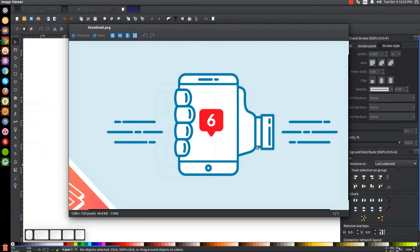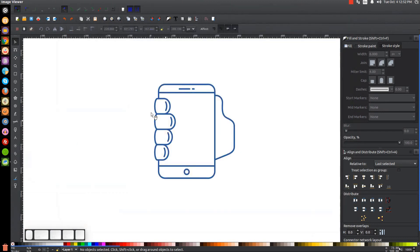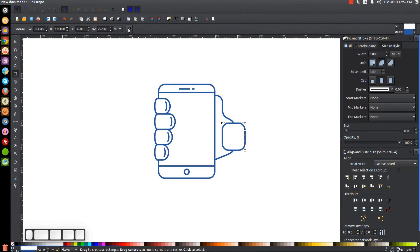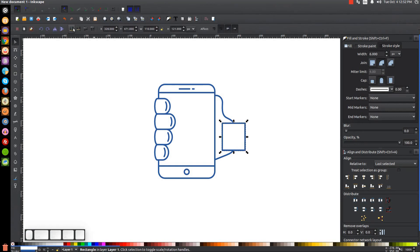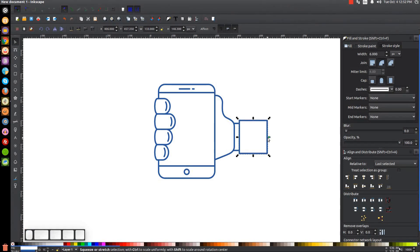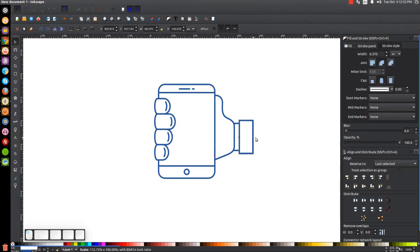Next we'll create the wrist and a little sleeve or collar. Grab the Rectangles tool, click and drag to create a rectangle here with sharp corners, go to the Select tool and send it to the bottom, position it about there. Duplicate that with Ctrl+D, hold Ctrl and move it to the right, then hold Ctrl and drag the right arrow back a little to scale it up — this will be the sleeve/collar element.